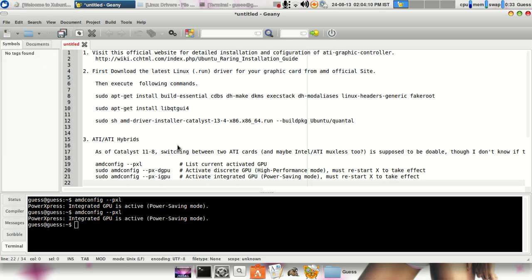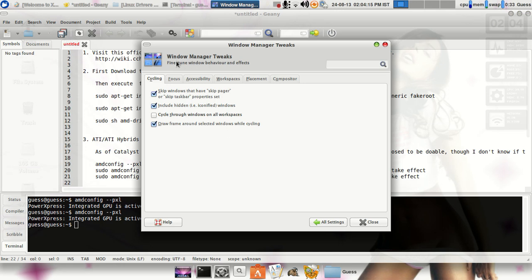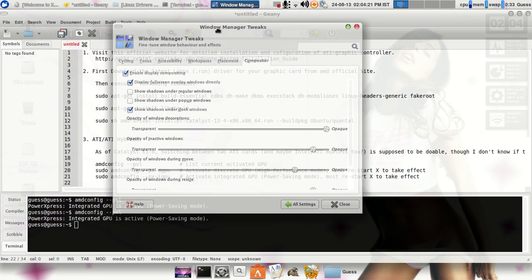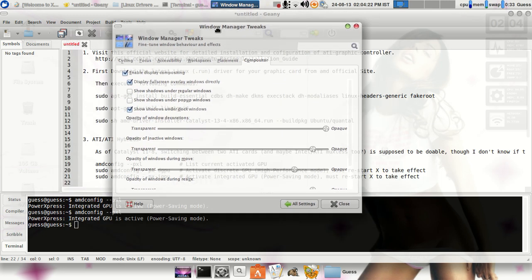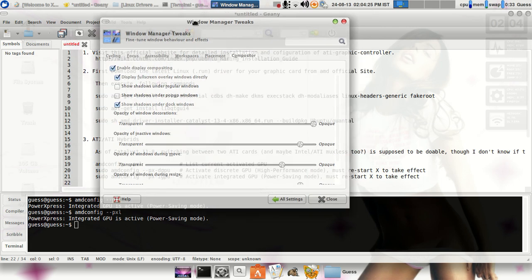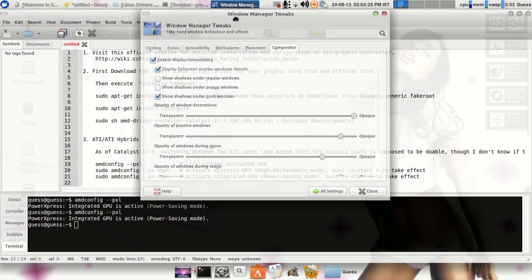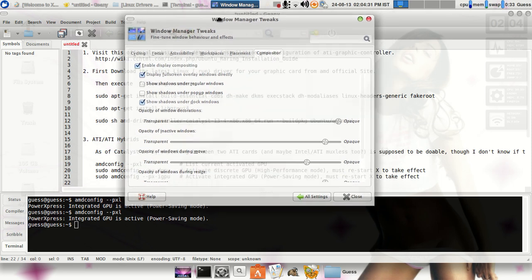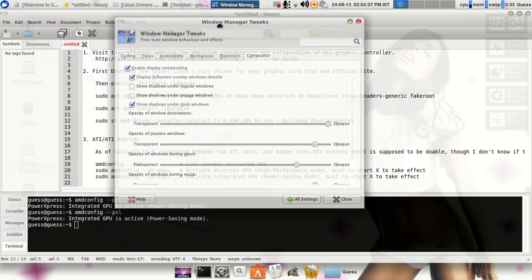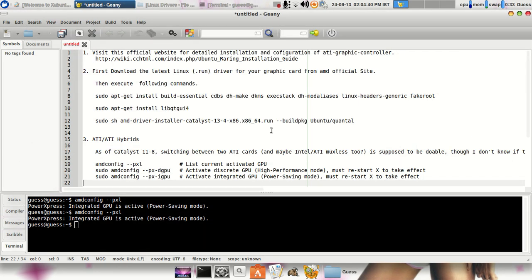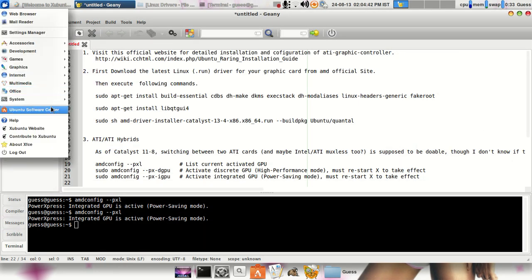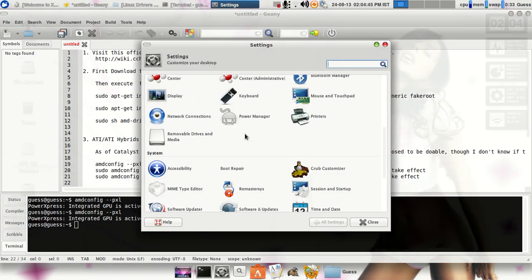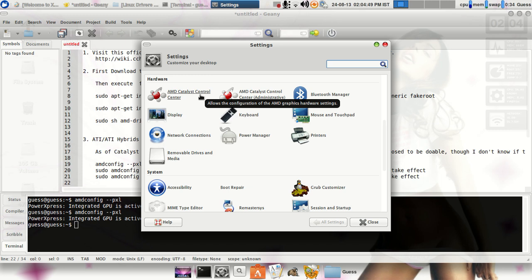In the settings manager you can actually see there are some different things. Like in the Windows Manager Tweaks, if you want your laptop to look very good, if you want the screen to have some good theming of your Linux machine, you can use this particular thing. It's a compositor, it actually makes your windows transparent and all, gives you some wobbly UI effects. There are some other things also. So here you can see I had already installed the AMD Catalyst Control Center, so you can also use that. There is Bluetooth manager also.